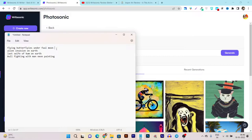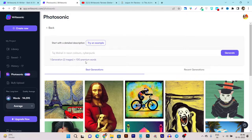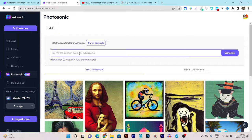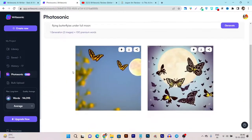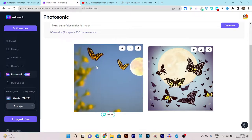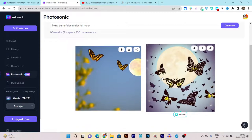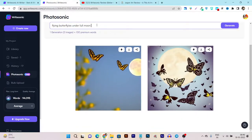You just enter the describing words here. After that, click on the generate button and you can see the tool is processing your request. It takes a few seconds and it generates two images for one query. My query is 'flying butterflies under full moon' and you can see this is a full moon and these are butterflies — the image is very relevant to my describing words.